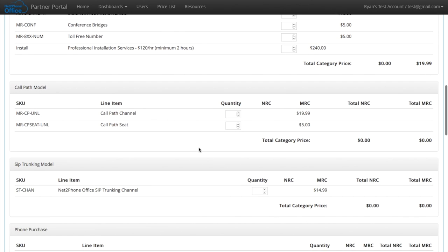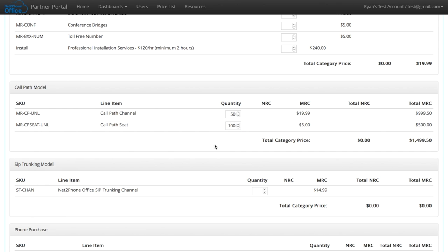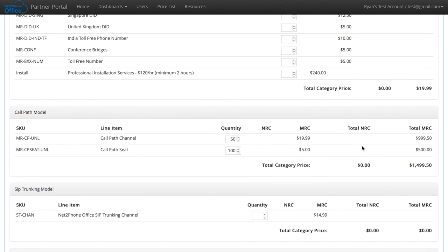Now call path channels and call path seats make it really easy to save money for a larger business. Rather than paying $2,000 for a hundred hosted PBX seats.